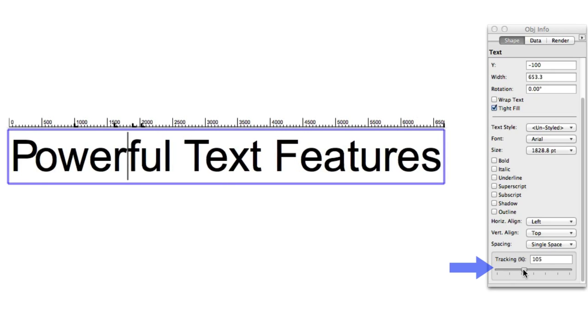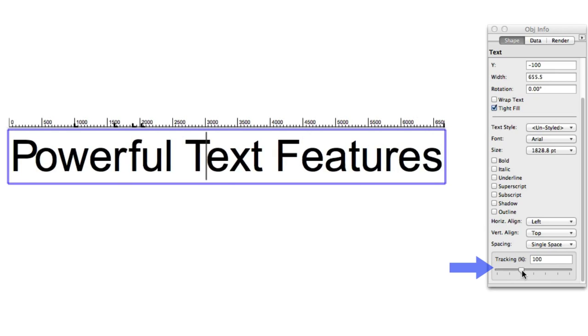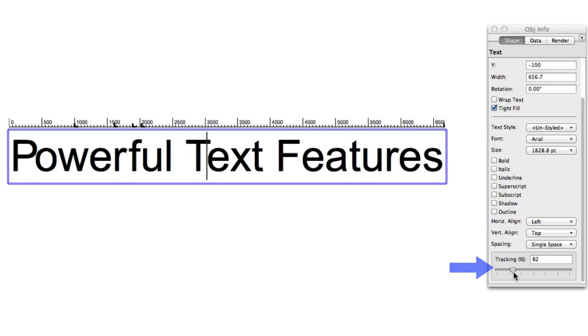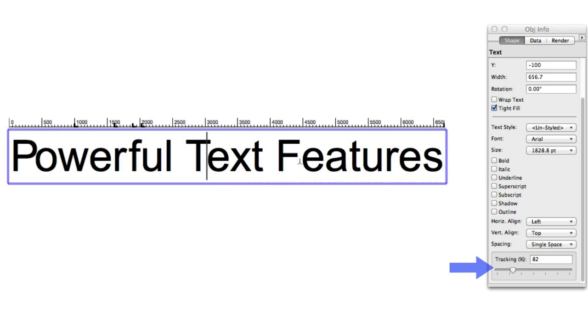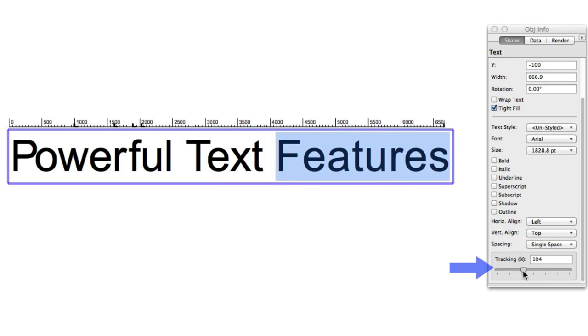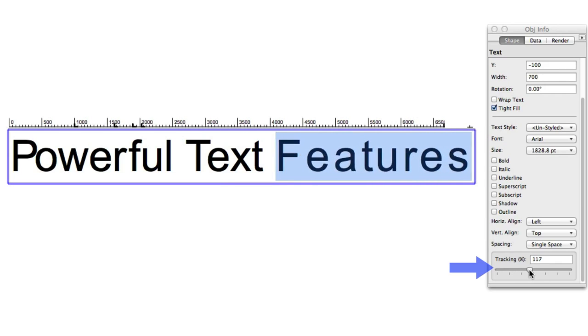To do this, simply place your cursor between two characters and adjust their spacing via the object info palette, or by selecting a number of characters all at once and doing the same, which lets you apply the same tracking between all characters within the selection.